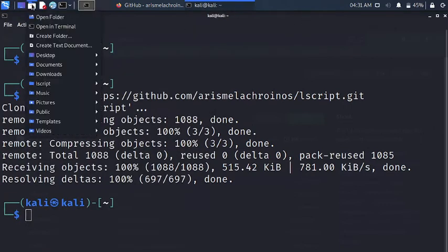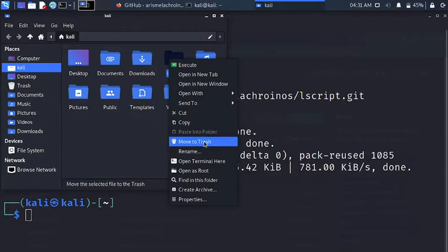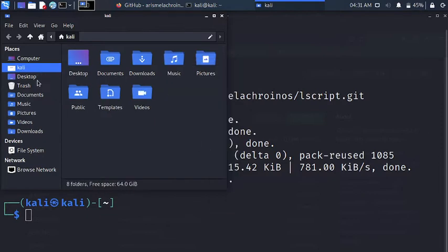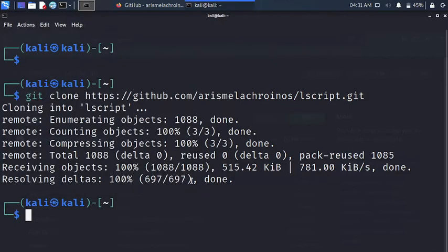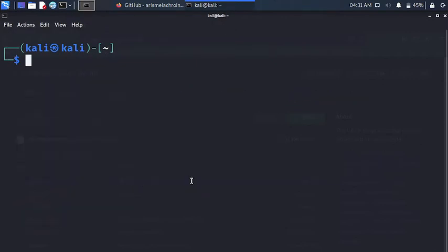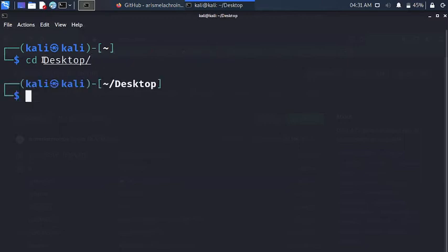Let's go to our file system — since I've already installed lscript earlier, I have to delete it first. Let's move this to trash, and let's go to the desktop and move this to trash as well. Now we have to do that again, so I'll clear the screen and navigate to the desktop, because that is where I want to install the file.